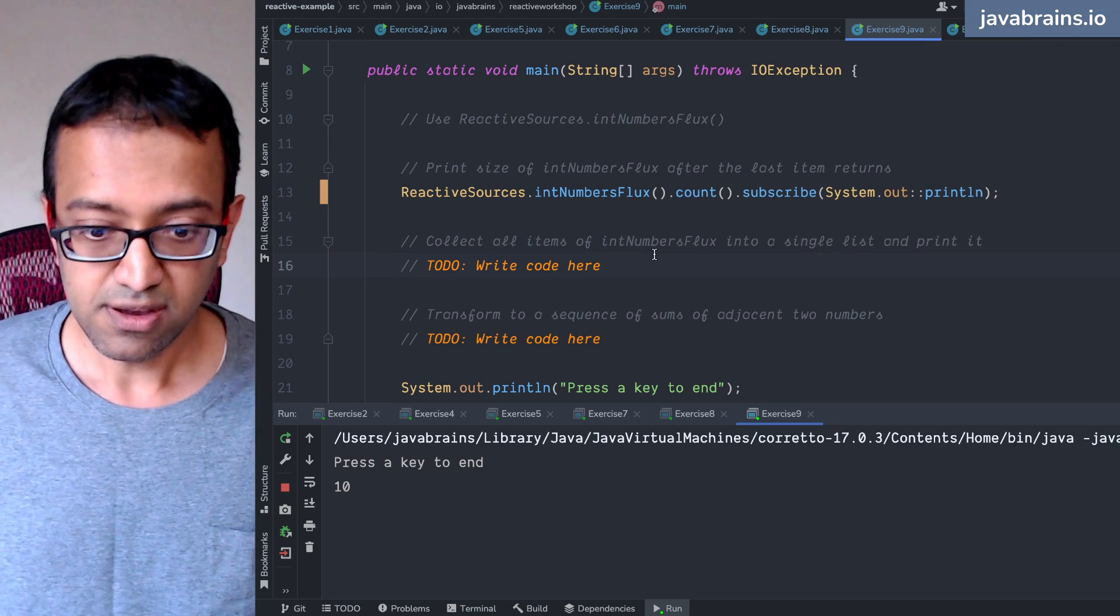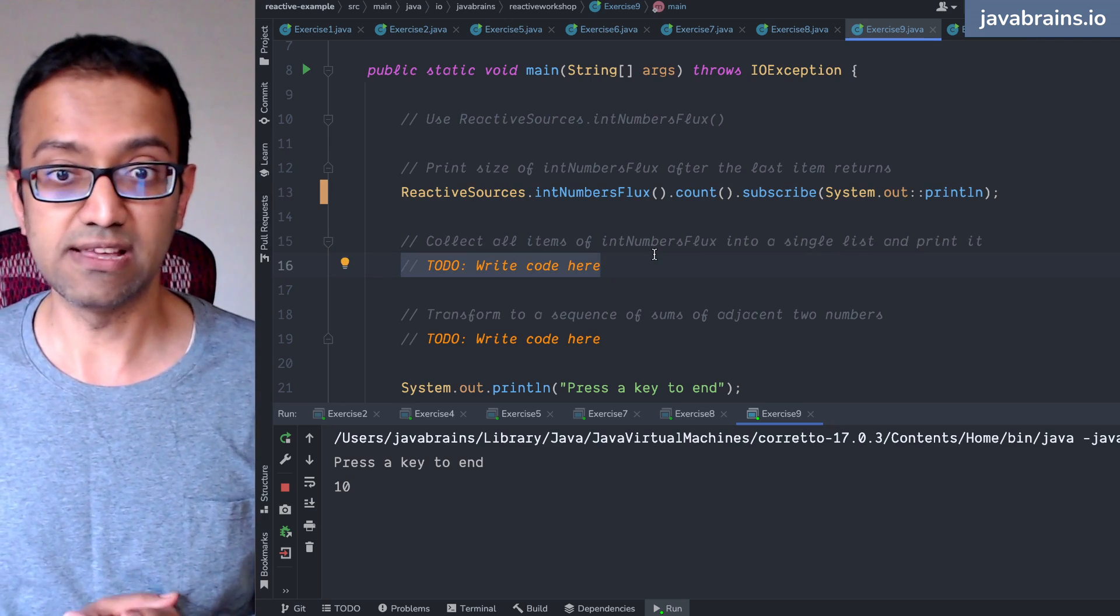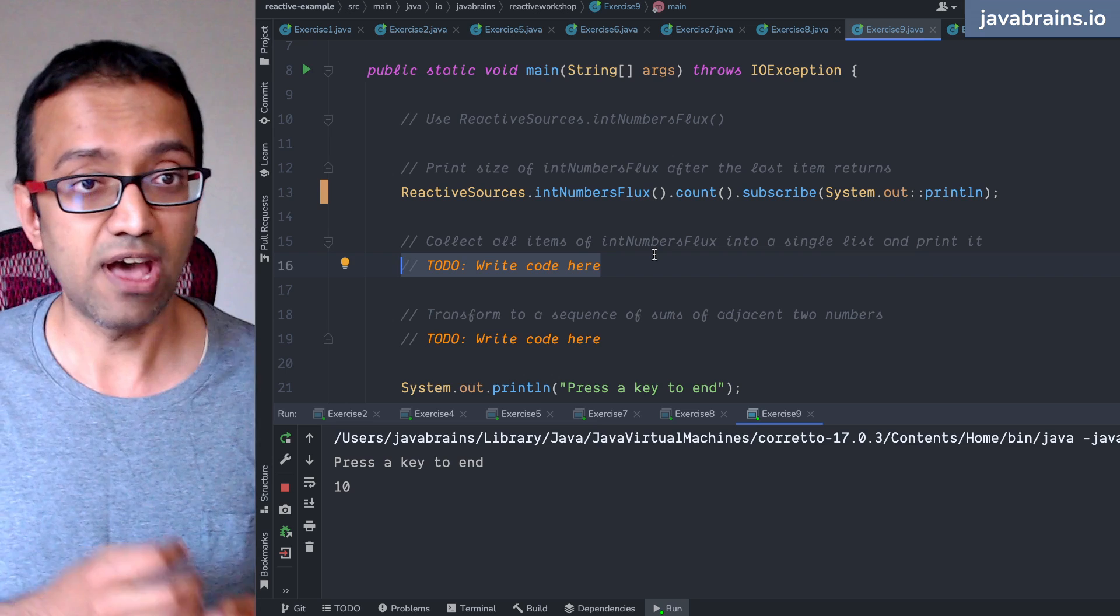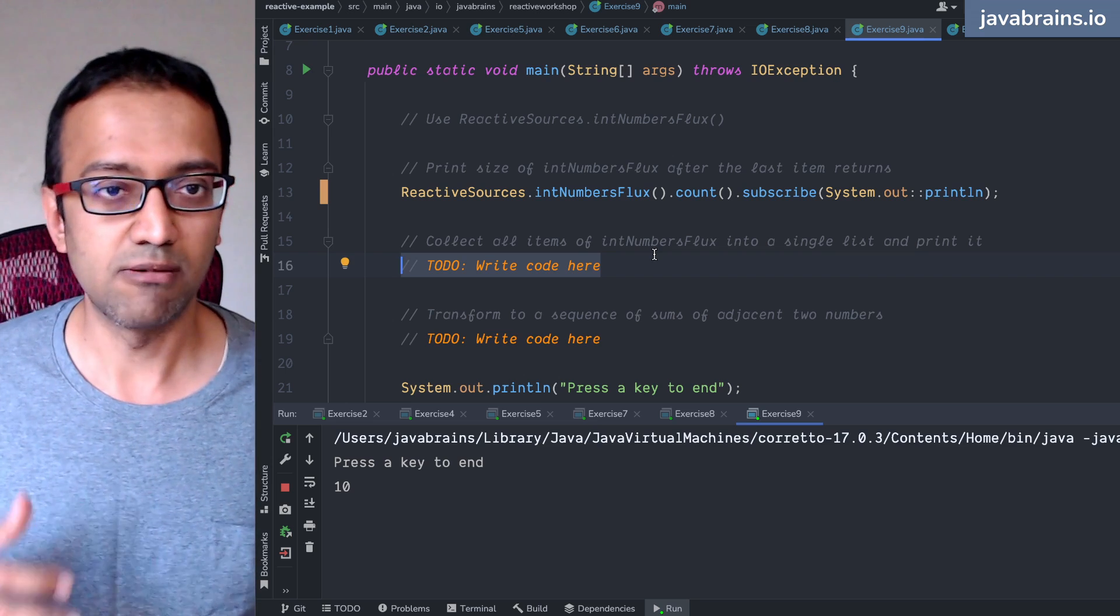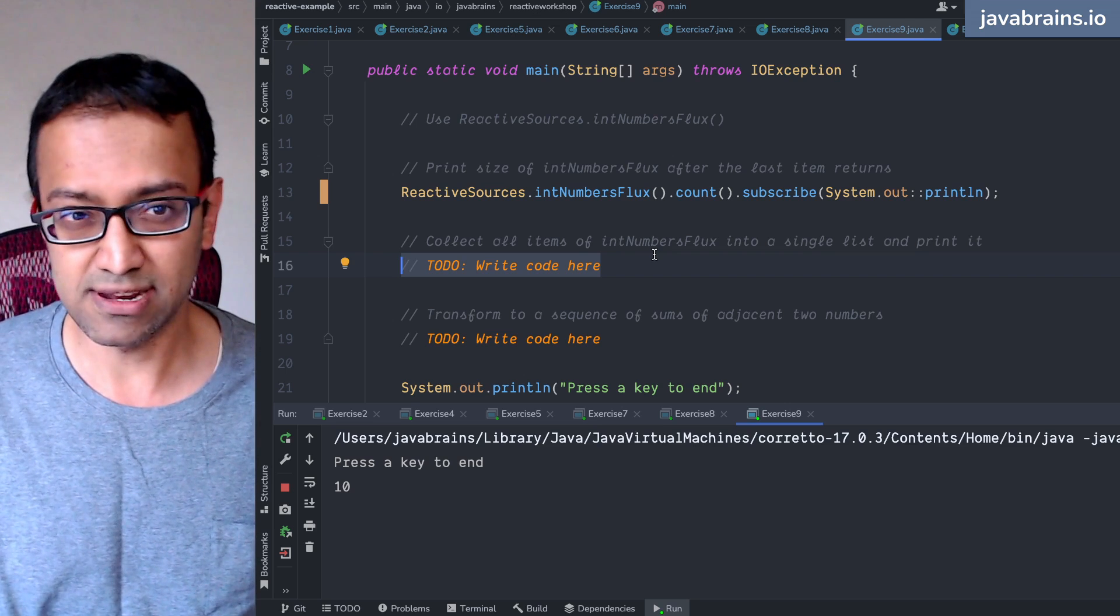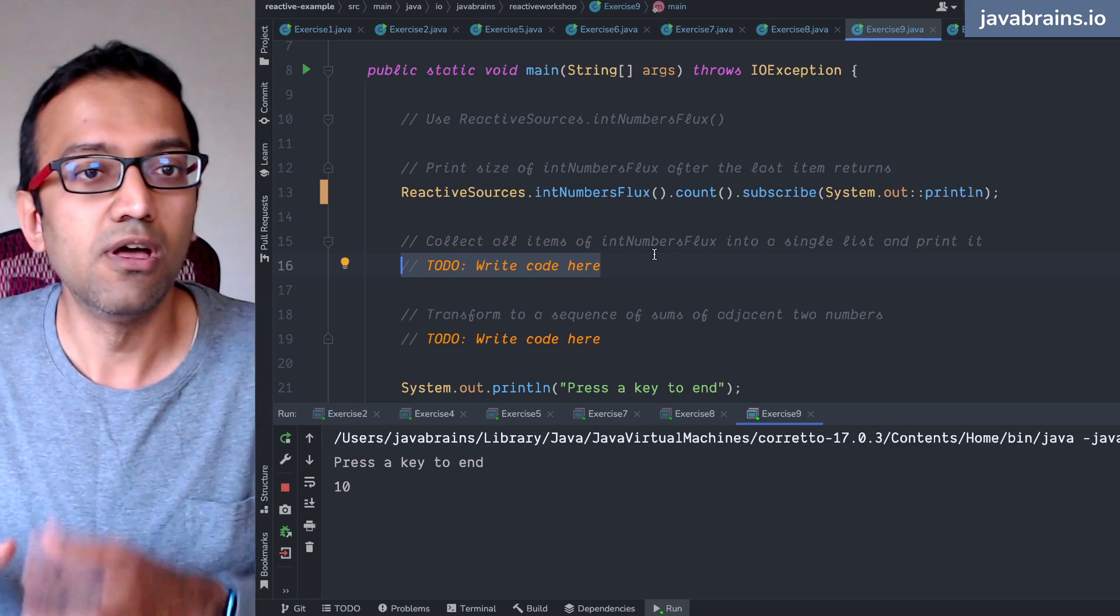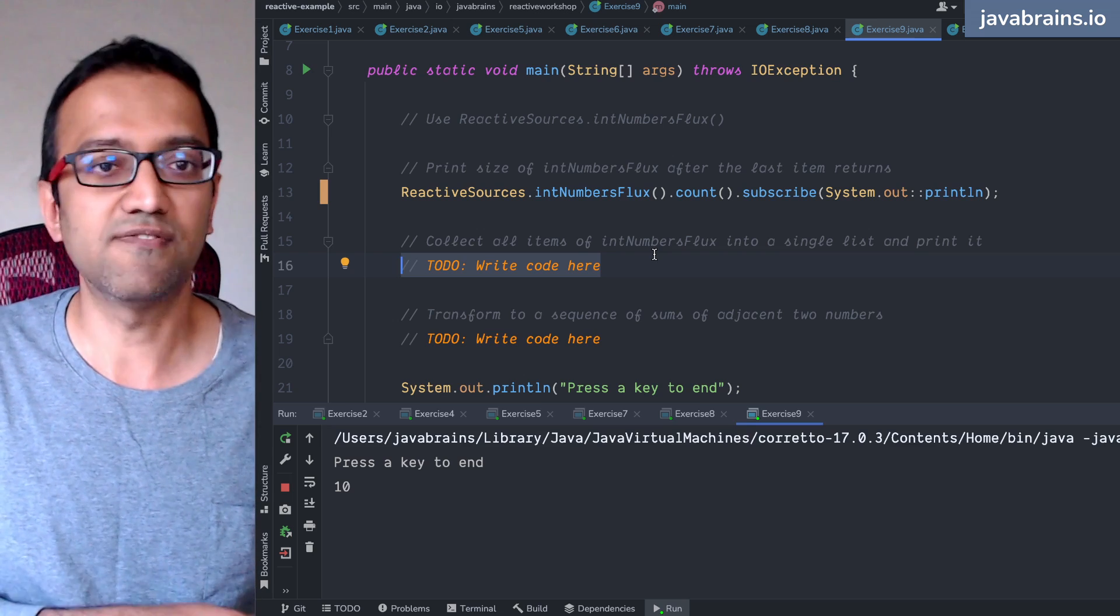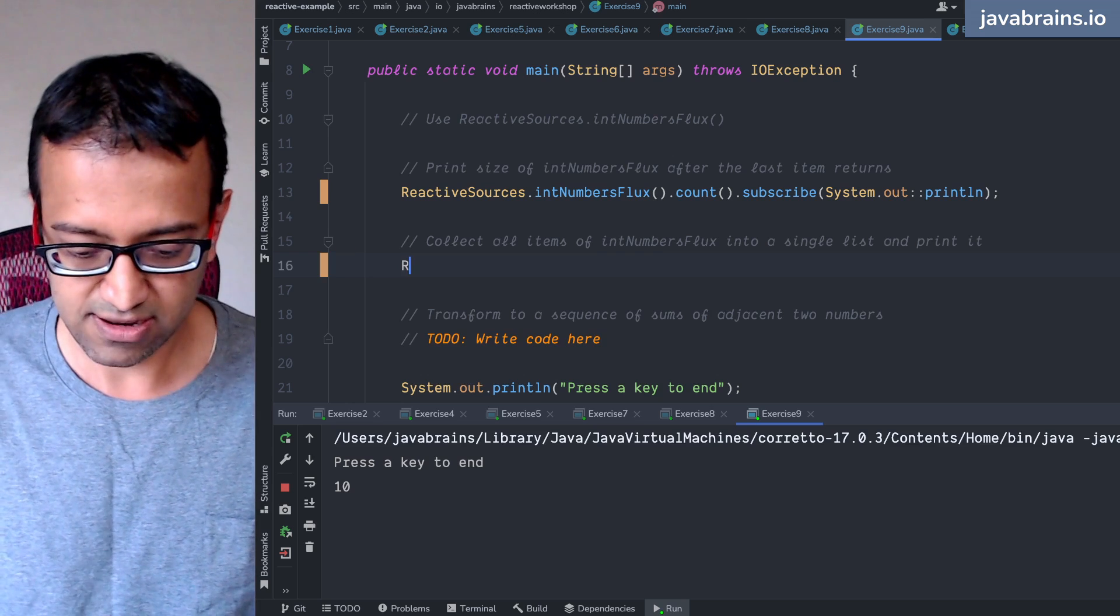The next one: collect all the items from int number flux into a single list and print it. Again, what you have is two different ways to do it. One is you can block and wait, in which case you're going to get the list. We've already seen that in the previous exercise, but wouldn't it be good if you were to get a mono of a list so that the mono resolves when this flux is complete?